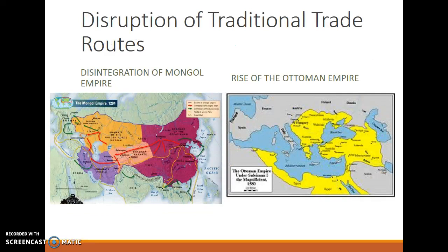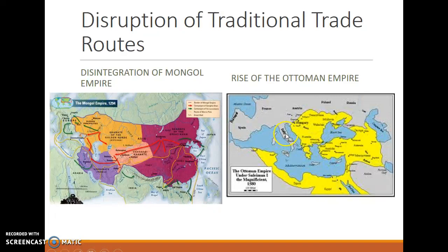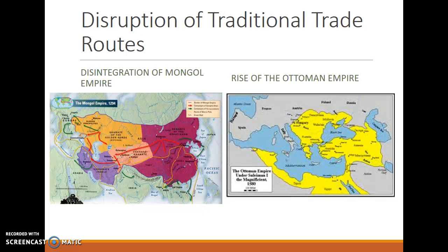However, the Mongol Empire disintegrated in the 13th and 14th centuries, breaking up into various warring factions — the Golden Horde and various other khanates that were at war with each other — making the Silk Road totally impassable. There was another possible route: sailing through the Eastern Mediterranean, crossing the Sinai, and sailing down the Red Sea into the Indian Ocean. The problem was the emergence of the Ottoman Empire, which by the 15th century came to dominate the area around the Red Sea, making this route impassable as well.